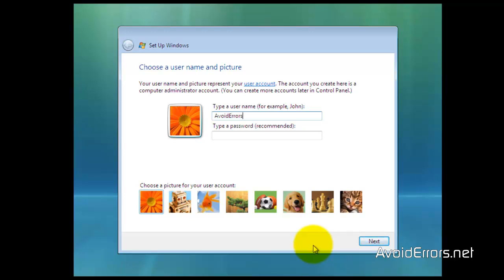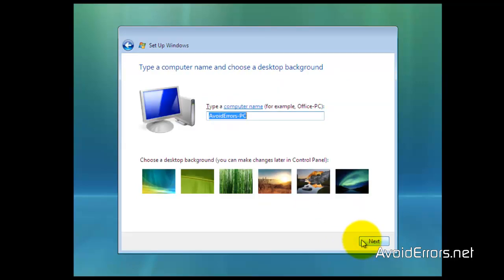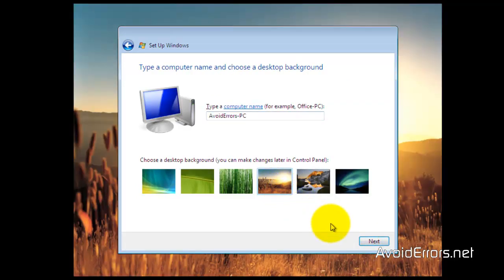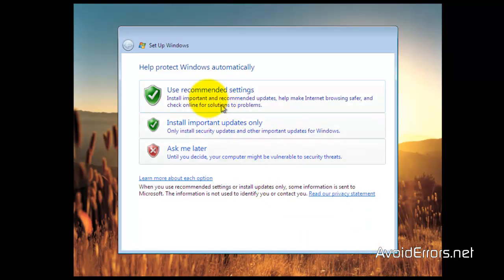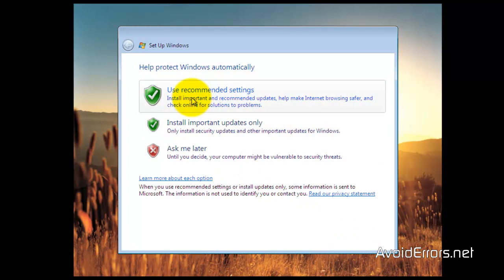Now here type your name and password if you wish. Change the picture. Next, set your background image. Next, and here you can set to ask you later or use the recommended settings like I would.